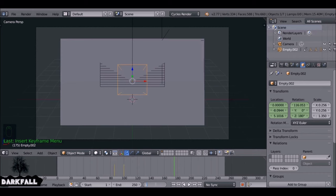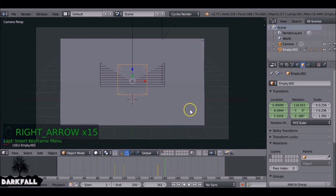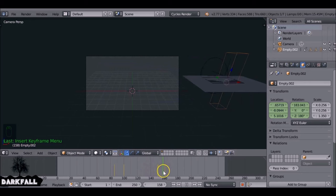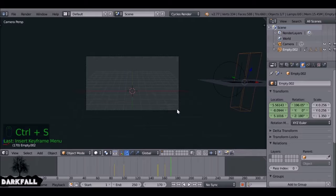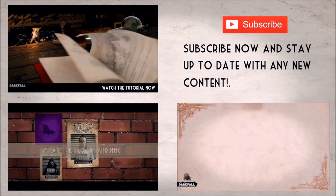Jump a few frames forward and insert Location/Rotation keyframes to hold the pose. Then move forward again, reposition the envelope flying off screen with some rotation, and insert another Location/Rotation keyframe. Keep adding keyframes with different movement paths for your scene, and add some background objects as you like. I hope this tutorial helped — if it did, give it a like and subscribe for more tutorials. Thanks for watching!